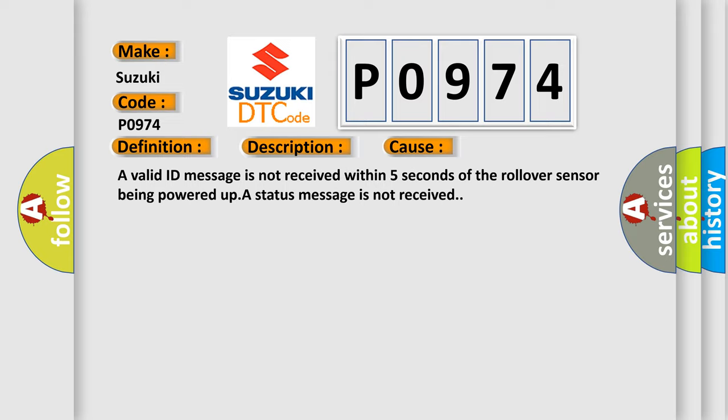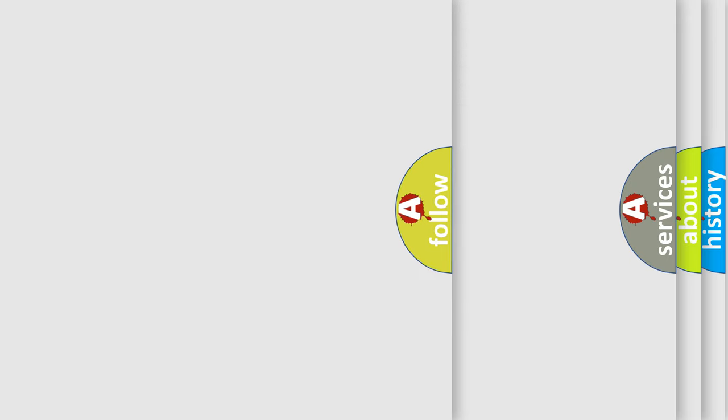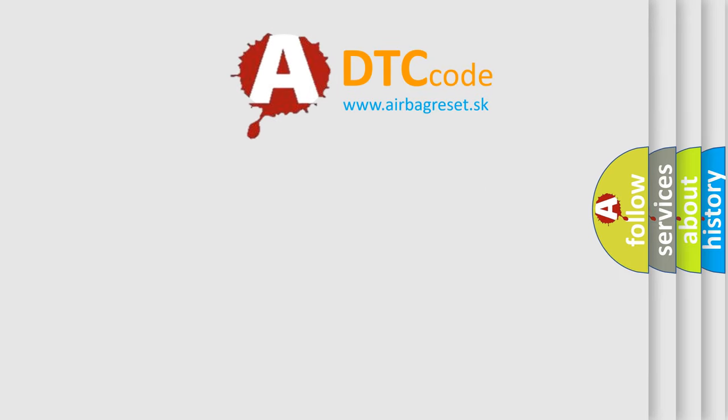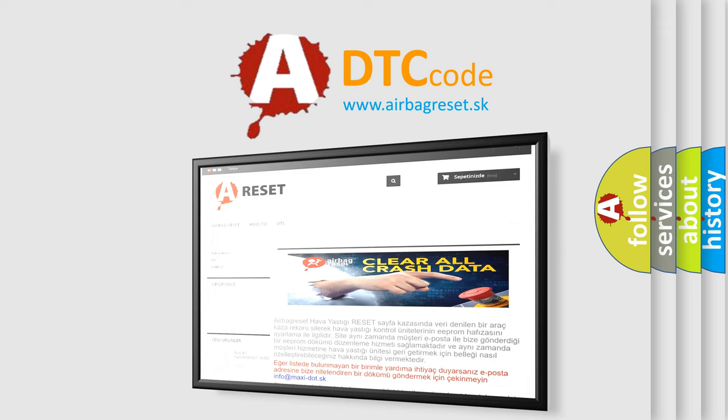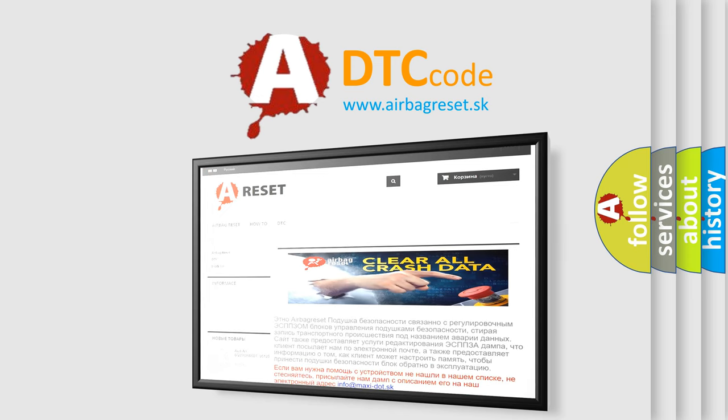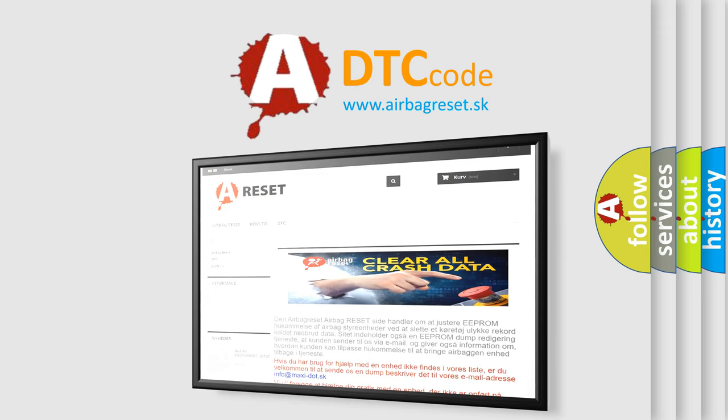The Airbag Reset website aims to provide information in 52 languages. Thank you for your attention and stay tuned for the next video.